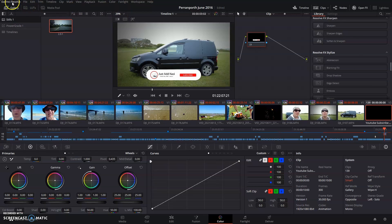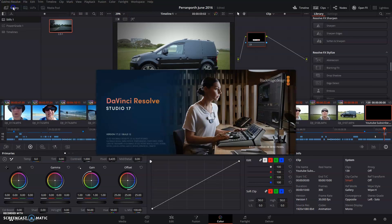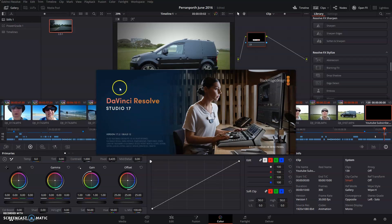Click on the DaVinci Resolve menu, about, and then you can see for yourself that you now have DaVinci Resolve Studio.